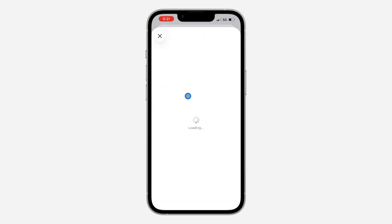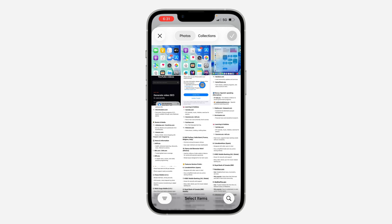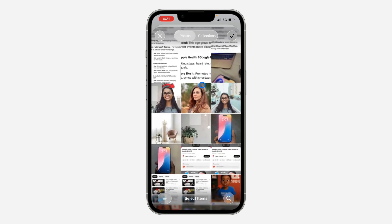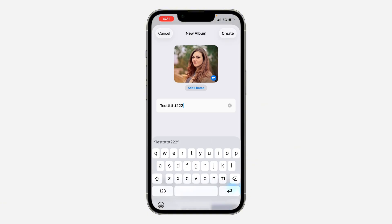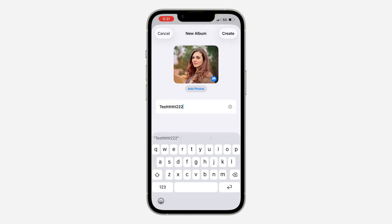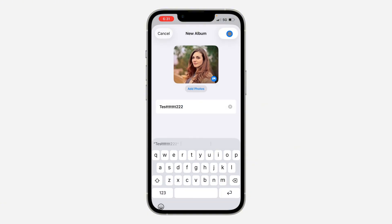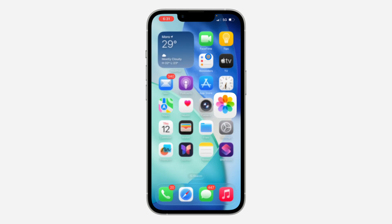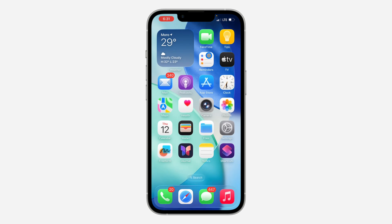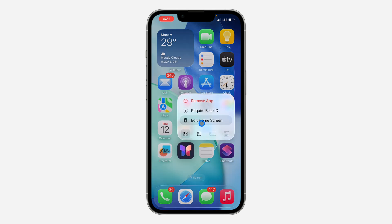Now click on Add Photos. You need to select the photos that you want to display in the widget. I'm going to select these two photos. Now click on the checkmark at the top right corner, then click on Create.